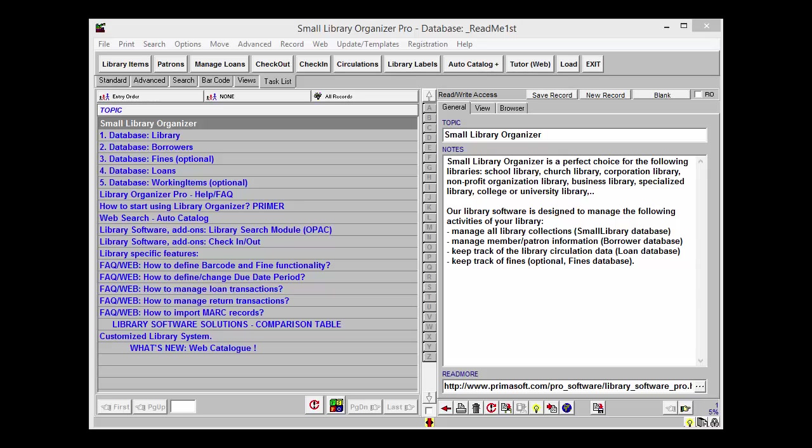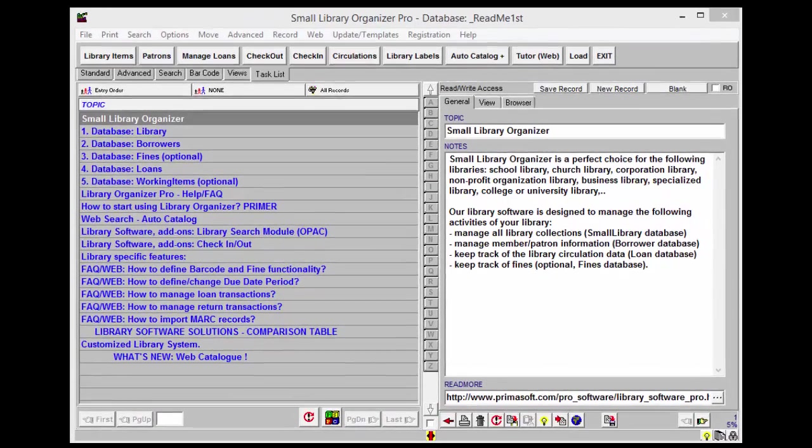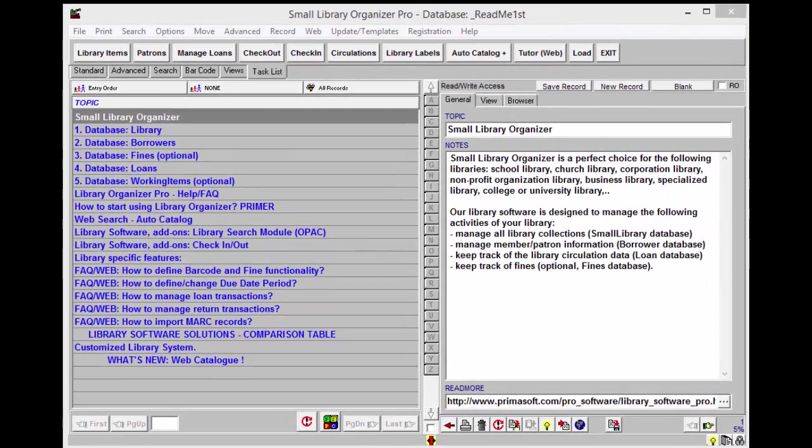This tutorial is going to show you how to check out books using our Small Library Organizer Pro software. To process checkout transactions manually, not using barcodes or a barcode scanner, open your library software and load the library database.